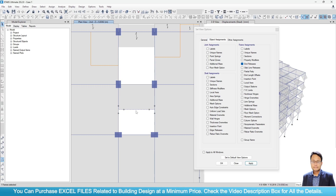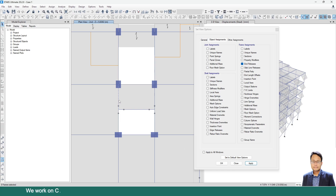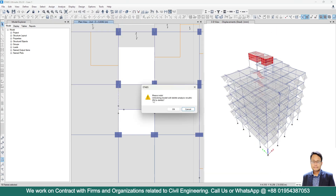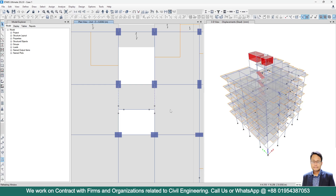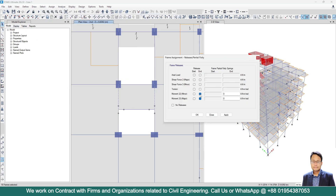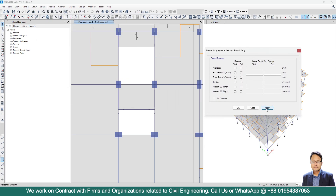So what I have to do is first go to All Stories, then select these 2 beams. Then go to Assign Frame. I need to unlock the model first. Go to Assign Frame, then Release/Partial Fixity — I don't need any release, so click on Apply.